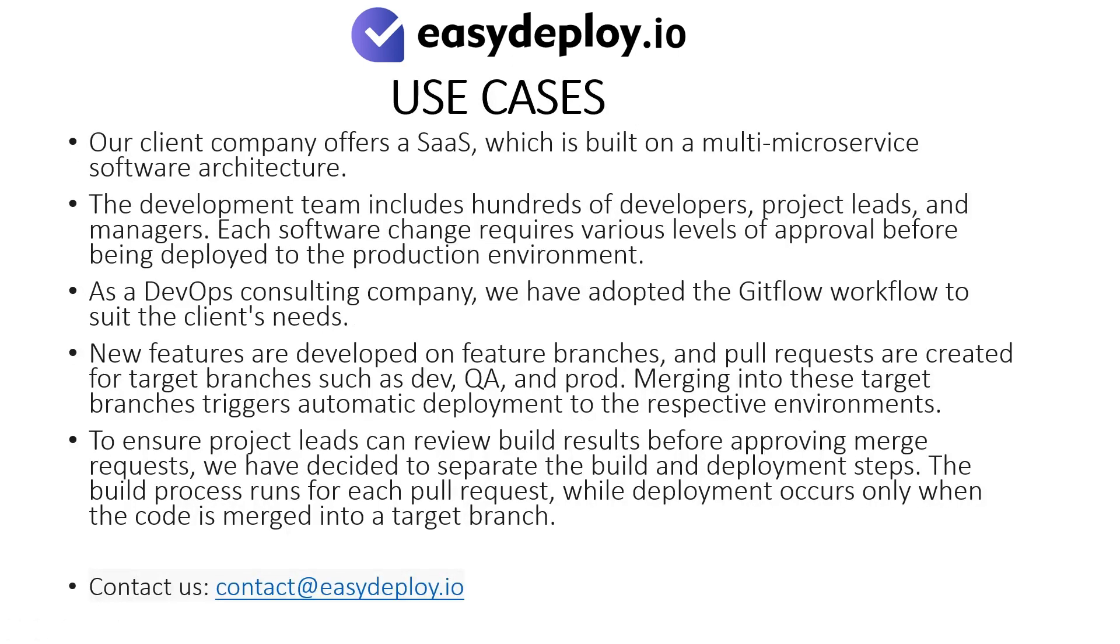Use cases. Our client company offers a SaaS which is built on a multi-microservice software architecture. The development team includes hundreds of developers, project leads, and managers. Each software change requires various levels of approval before being deployed to the production environment.